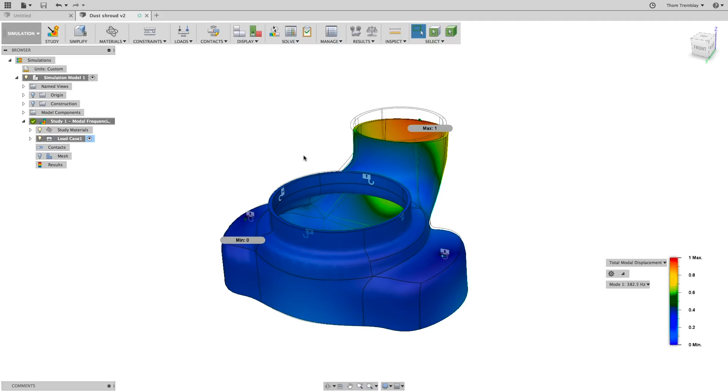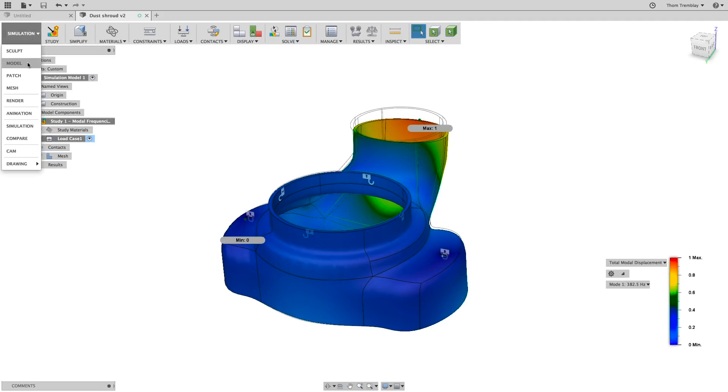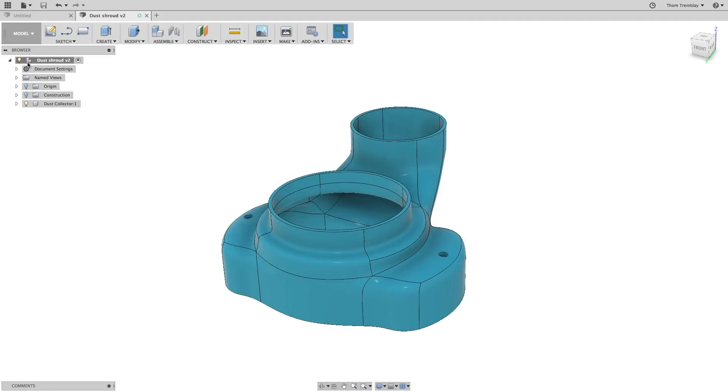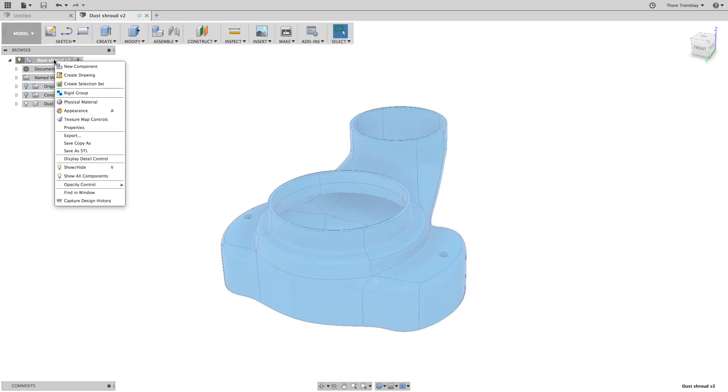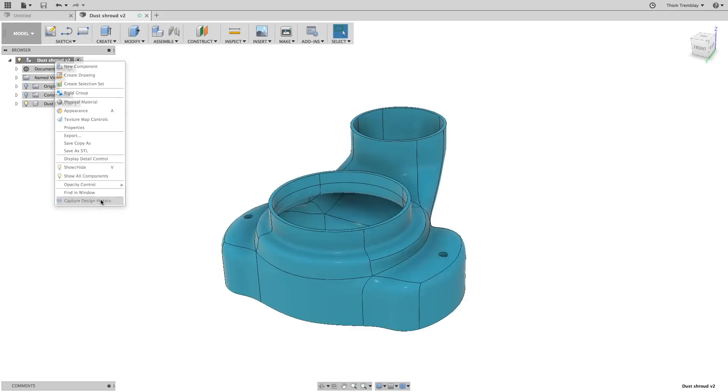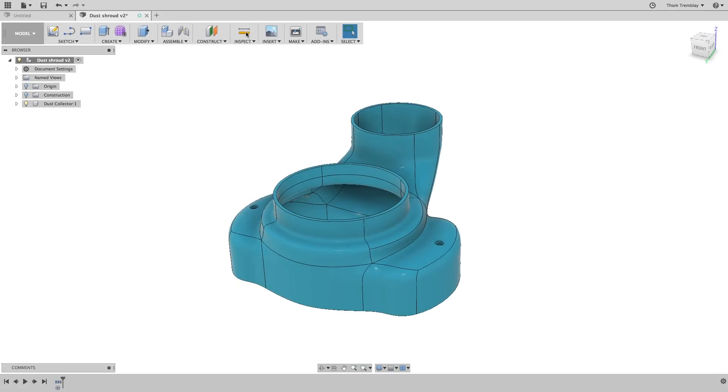Now let's make a change to the design by switching back to the model workspace. Then, in order to record the changes since this design wasn't originally created in Fusion, we'll turn on design history.